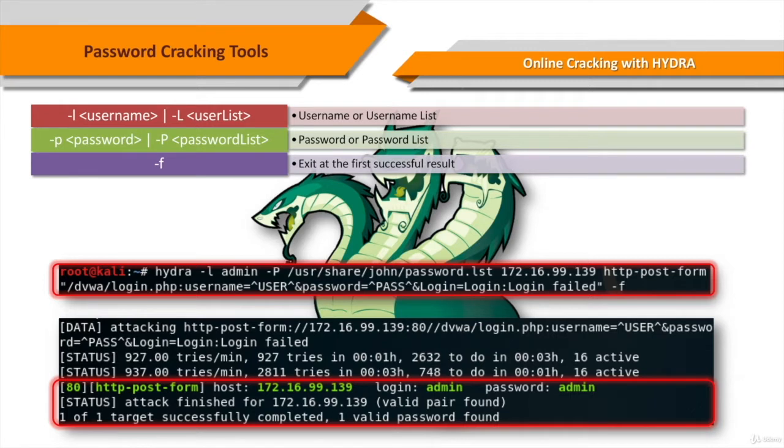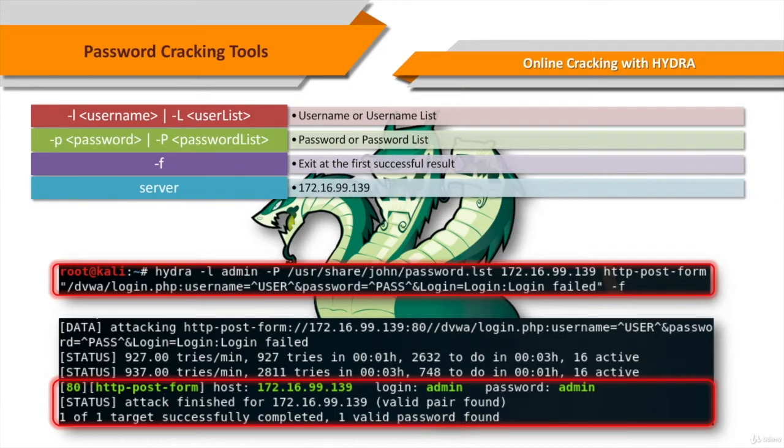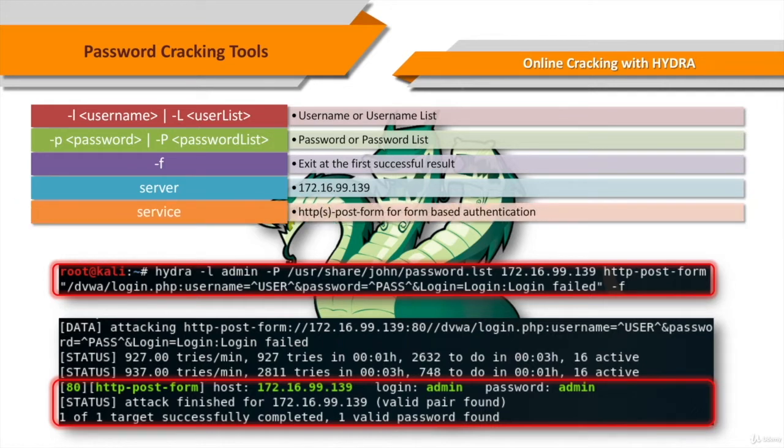If one valid username-password pair is enough for us, we can use the F parameter, and that makes the tool exit when it finds a valid username-password pair. Server is another required parameter of the tool, which stands for the target server.